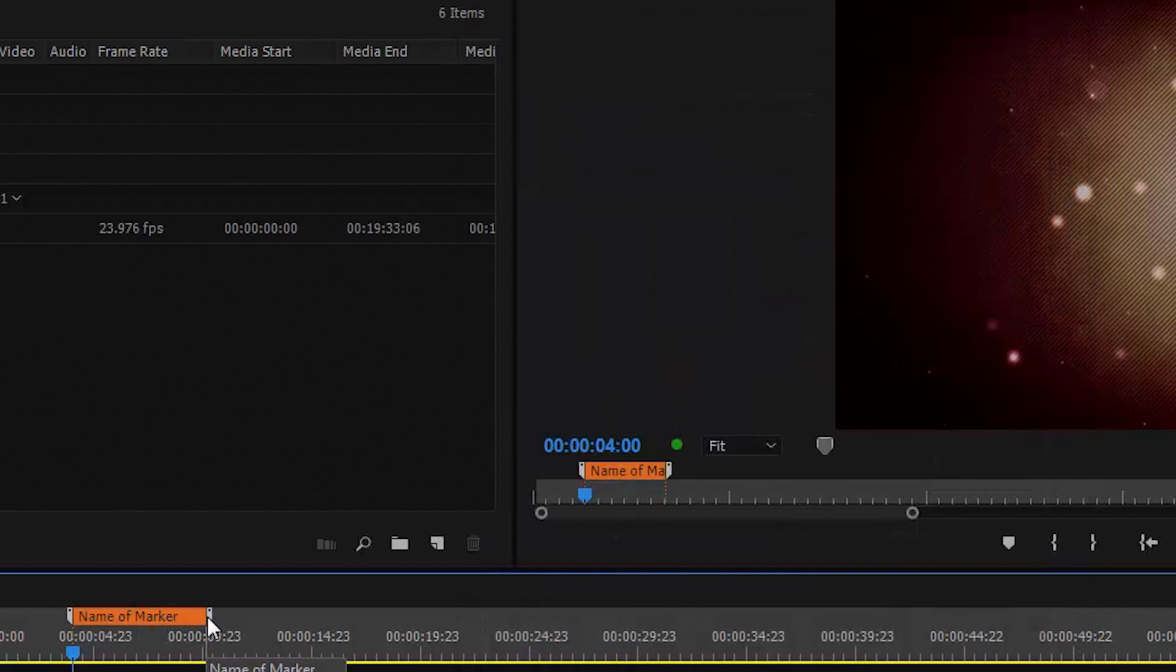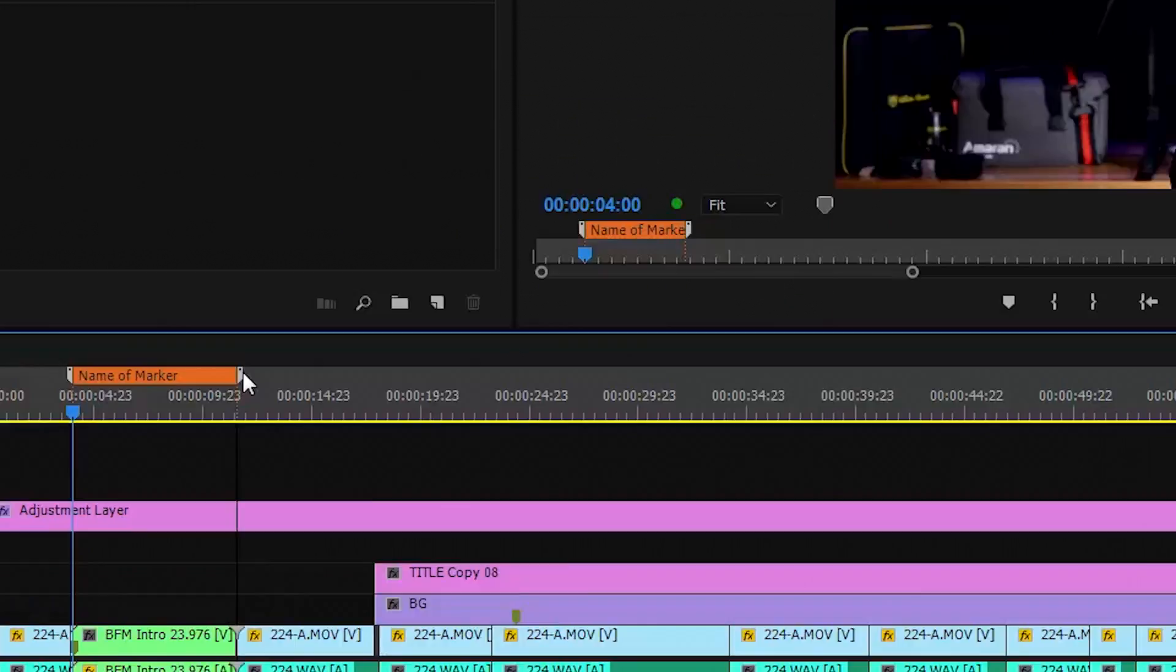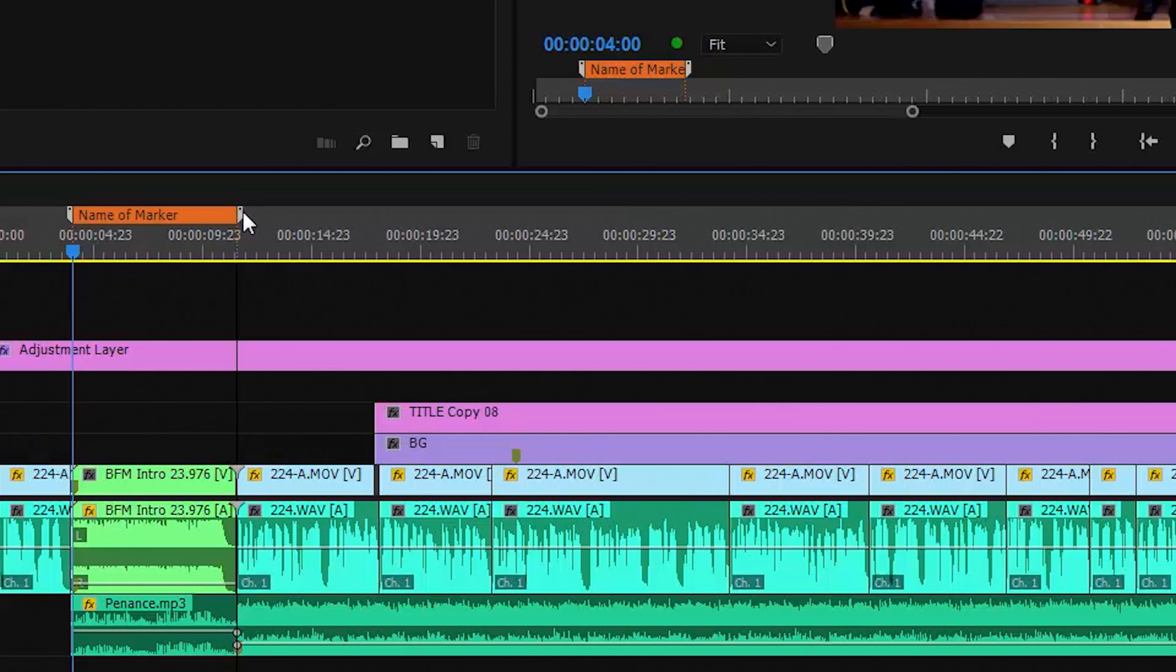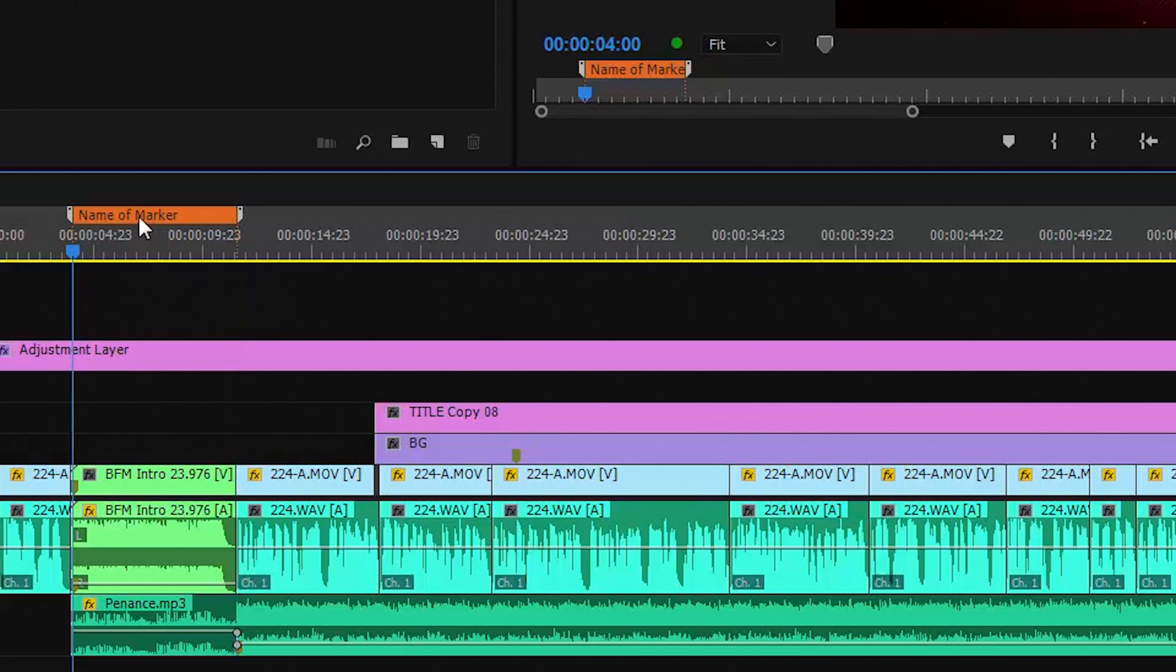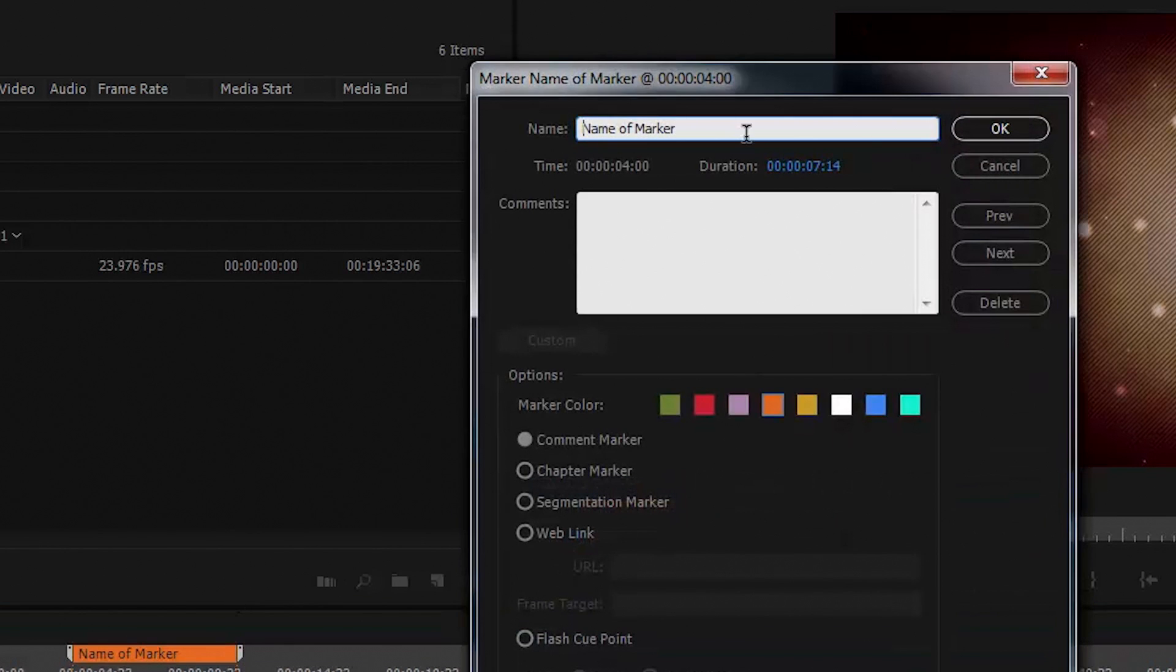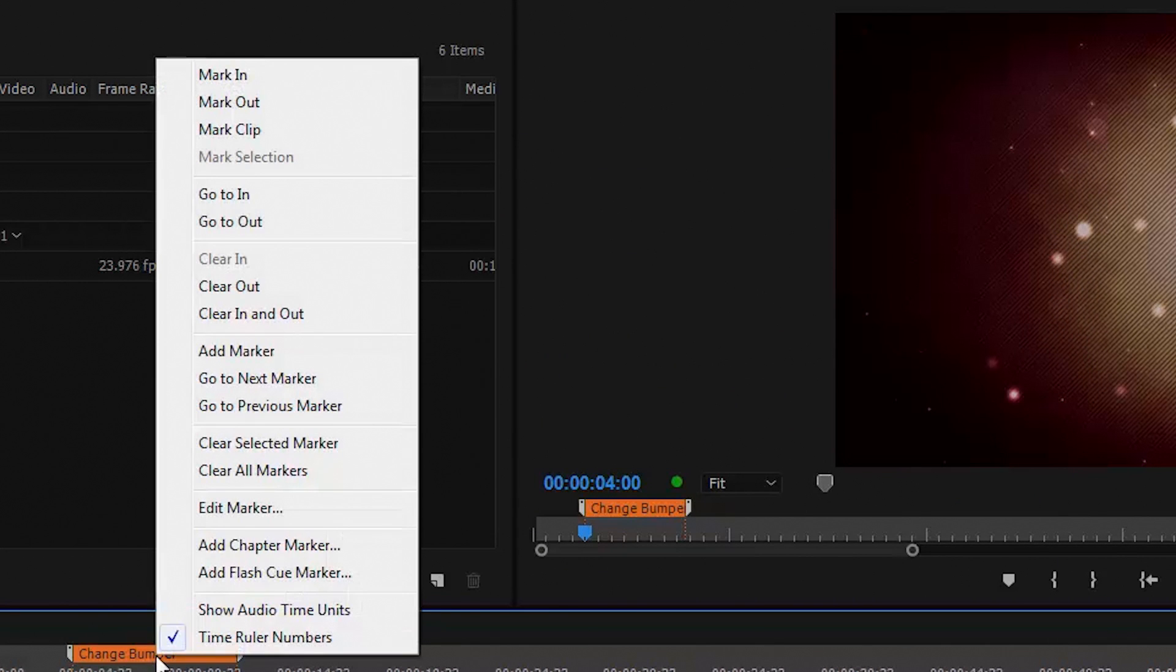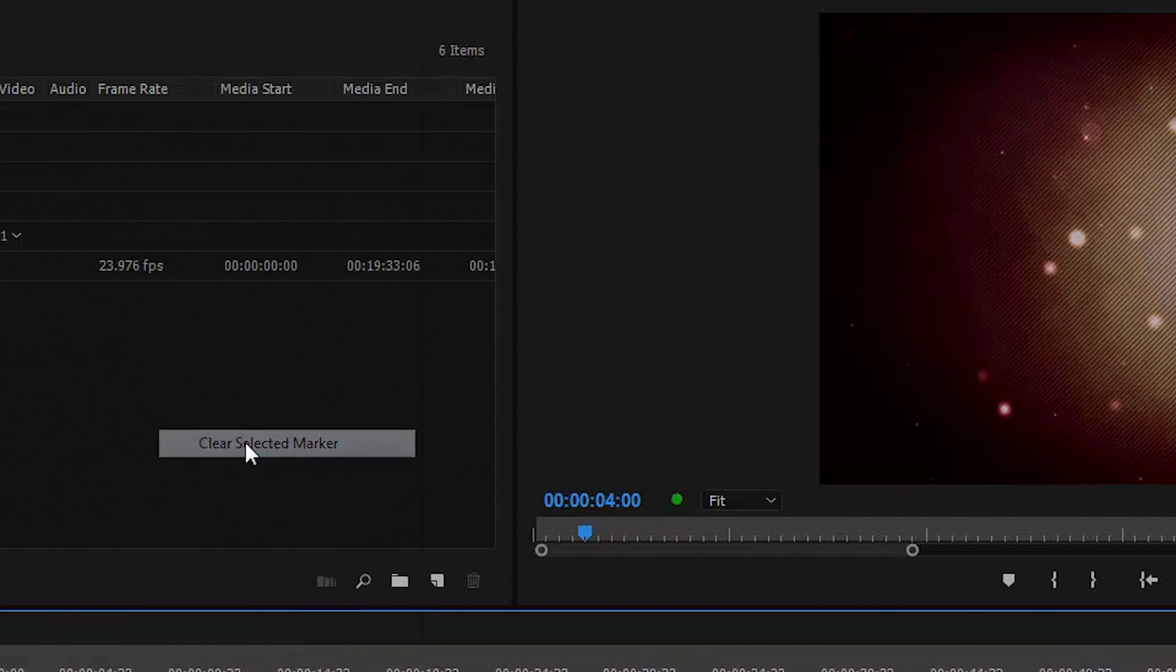See this marker here? I can drag the end of it. When I click on it, it takes the timeline to the beginning of the marker. I can double click anywhere on the marker and change the name and color of it. Let's clear this marker and I'll show you the cool trick most people don't know about.